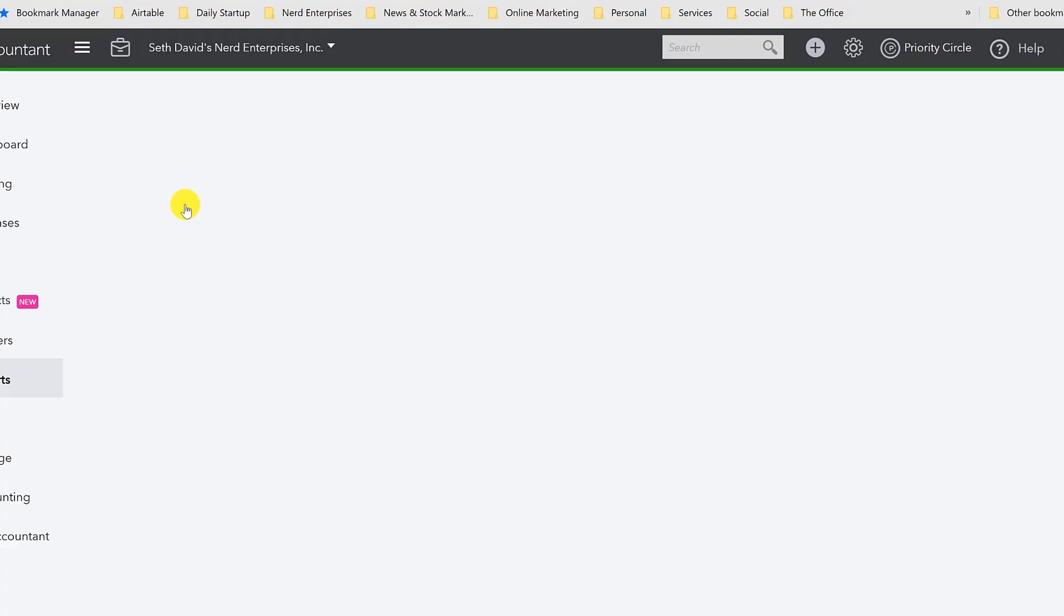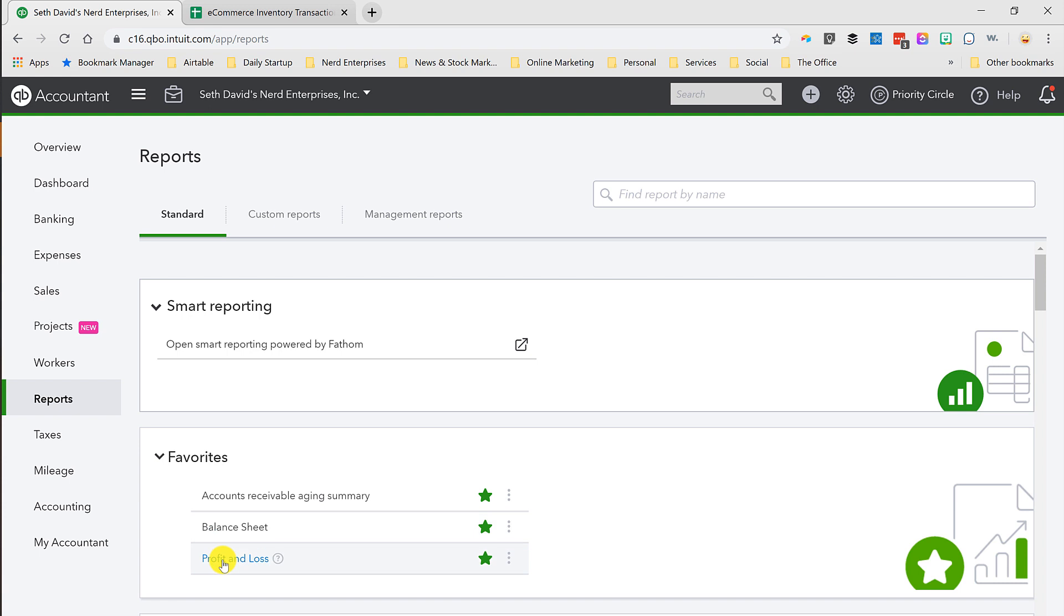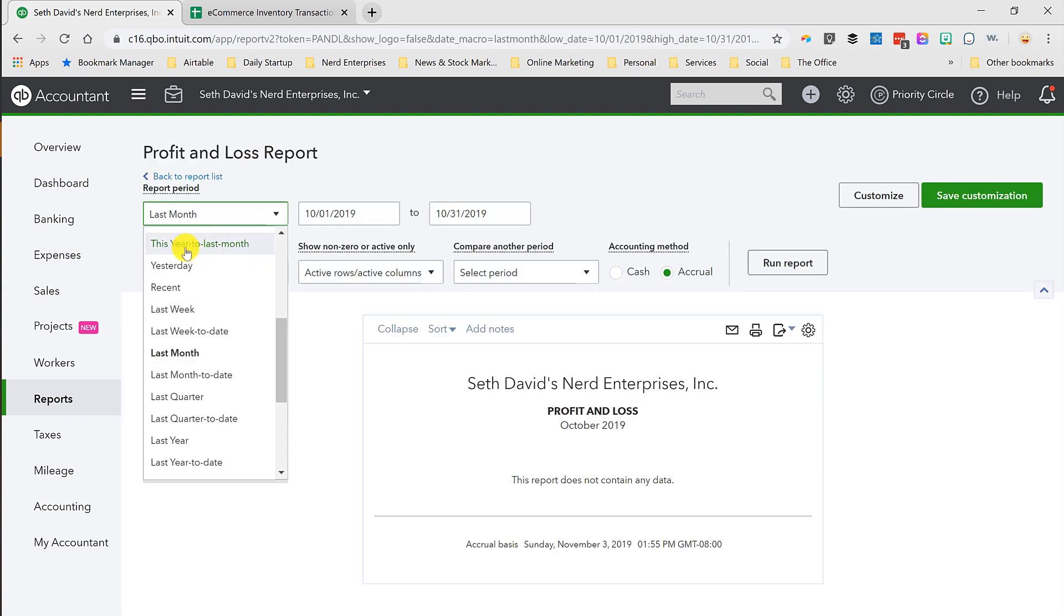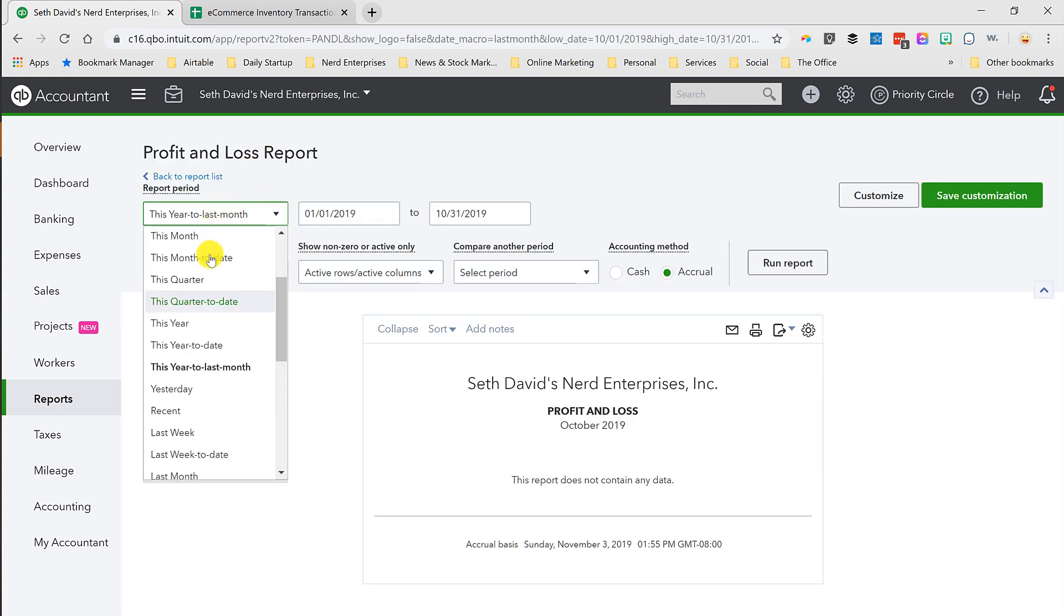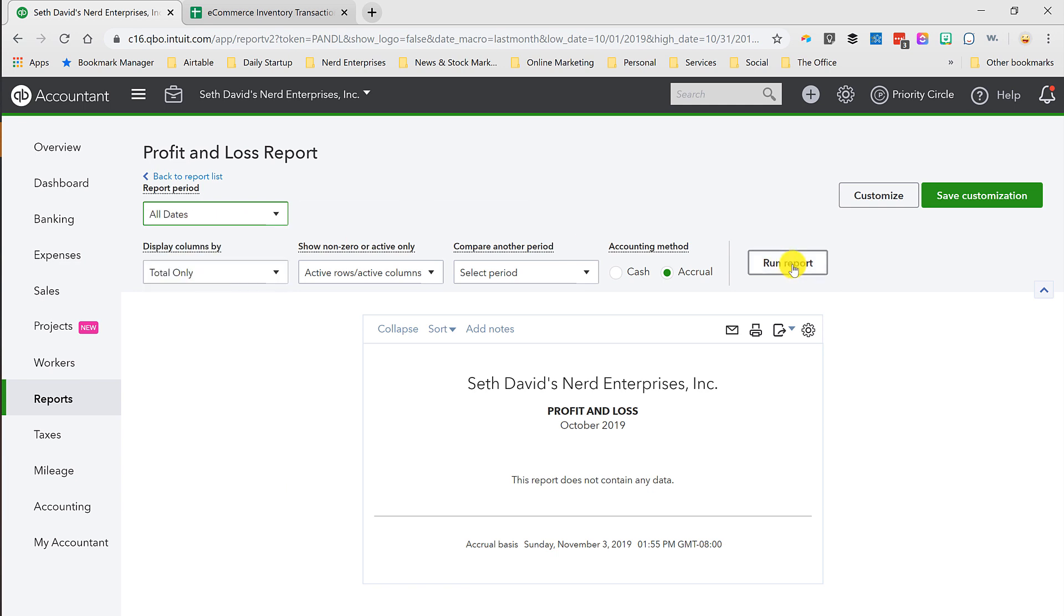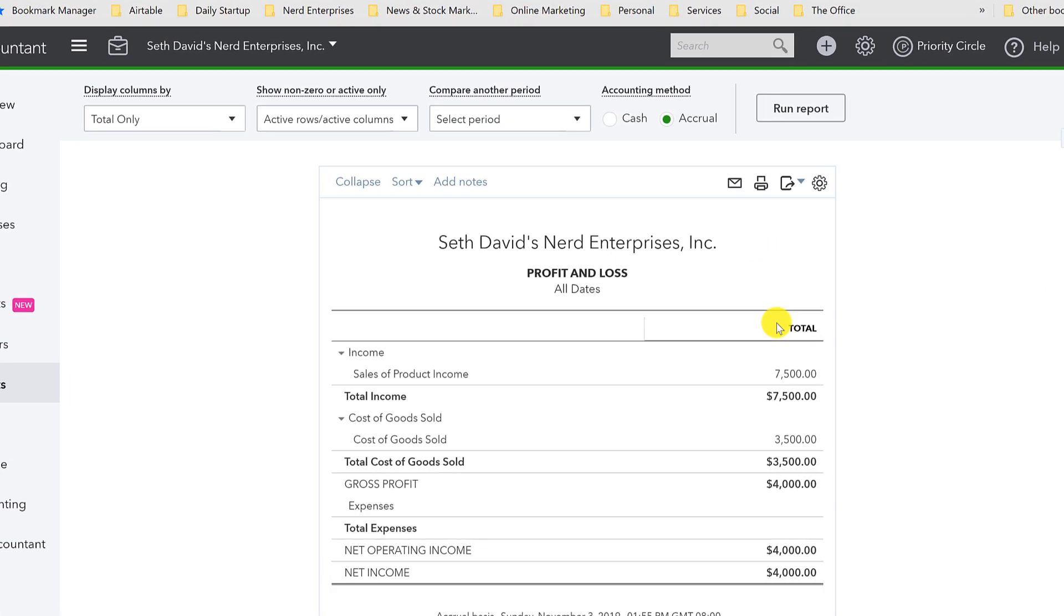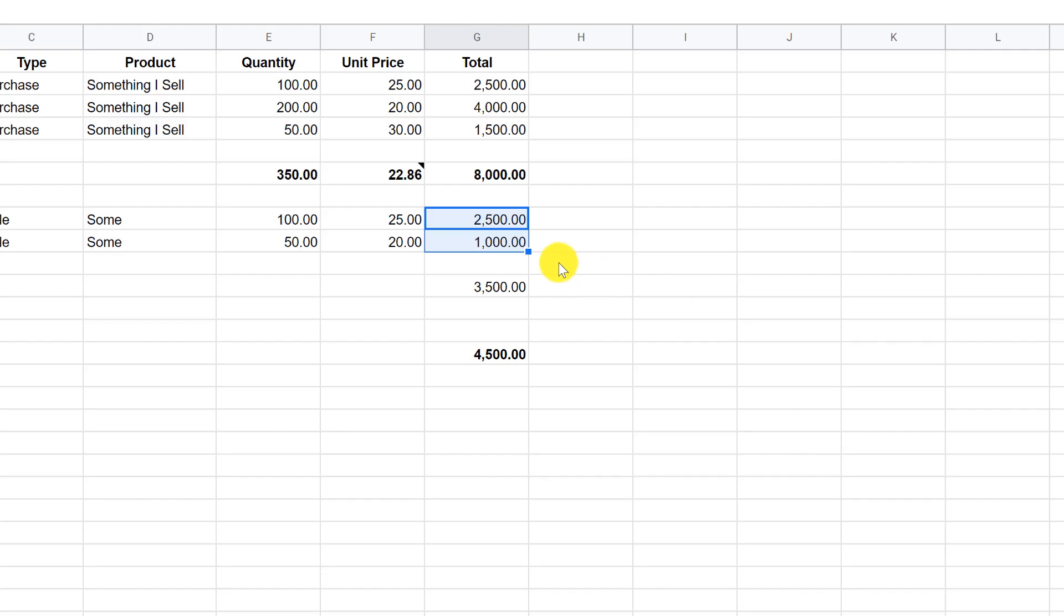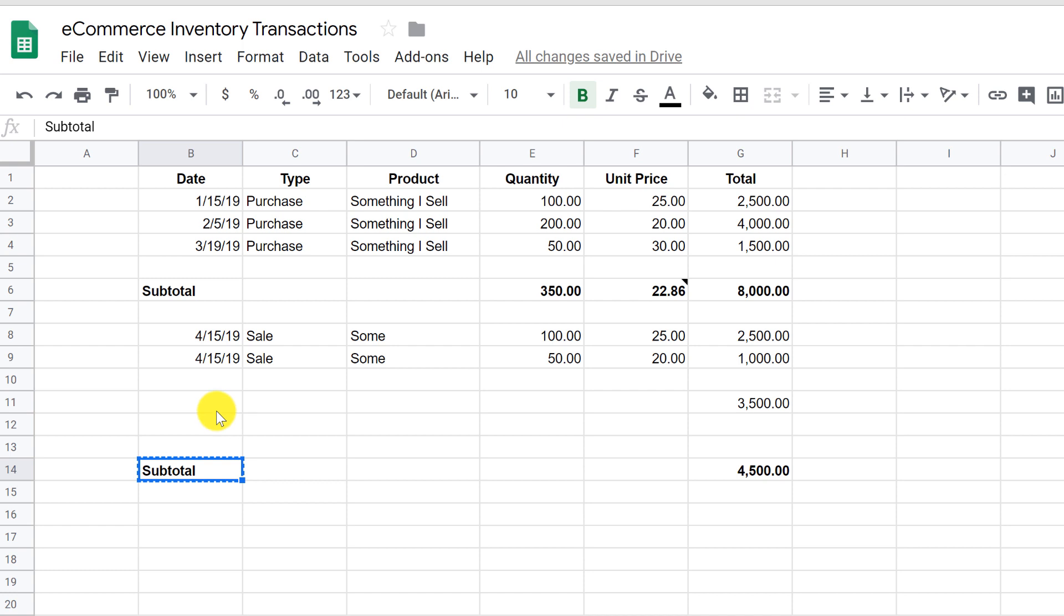Let's run a quick profit and loss, because that gives us kind of the summary version of what you see going on there. And since this is the only transaction recorded on this entire set of books, it will be really clear. So there's my total sales of product income, and there's my cost of goods sold. Survey said $3,500. That's the subtotal that I'm looking for.